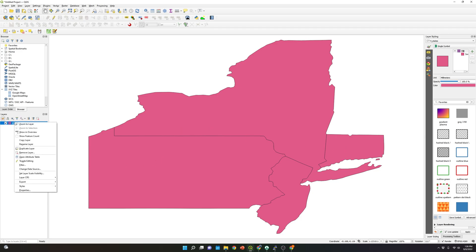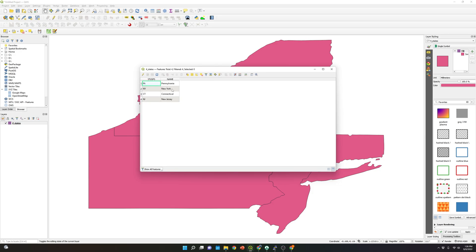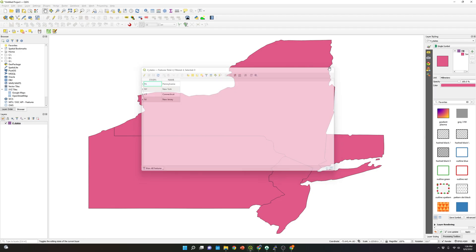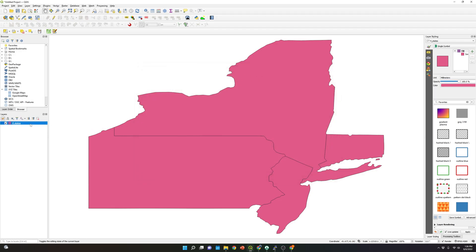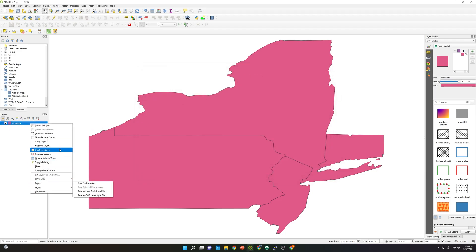So what I'm going to do is open the attribute table so you can see the four states. So now what we're going to do is convert this shapefile into a KML file.